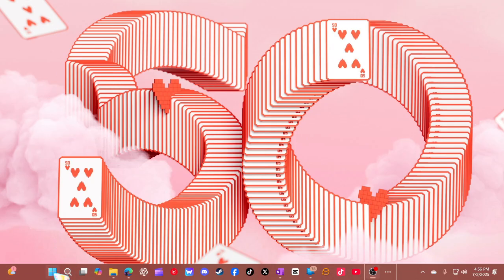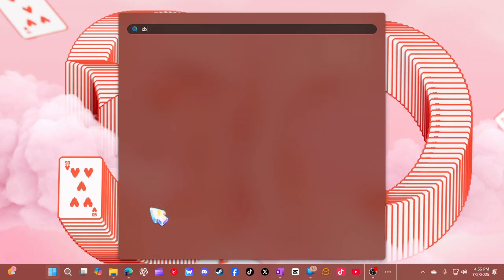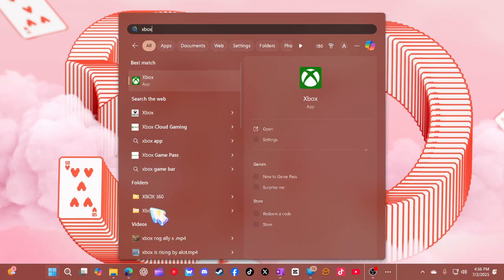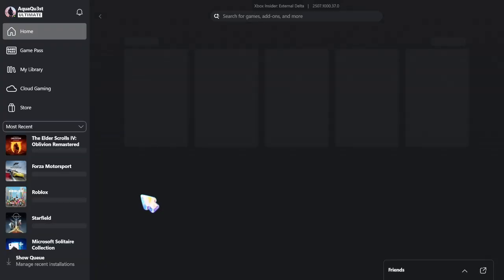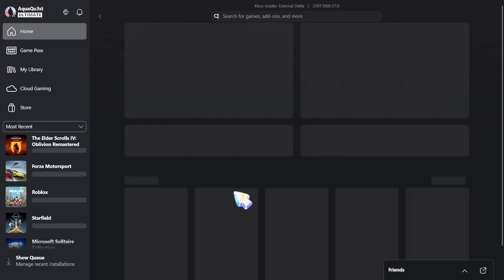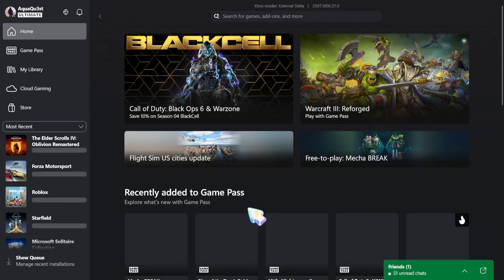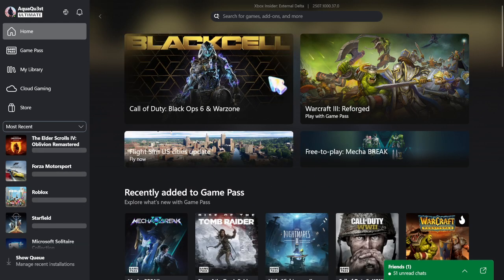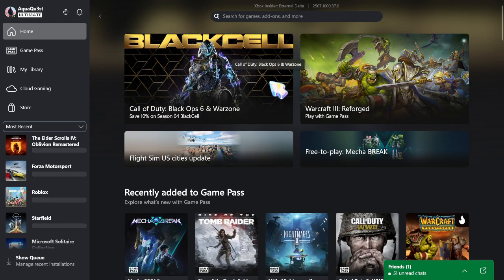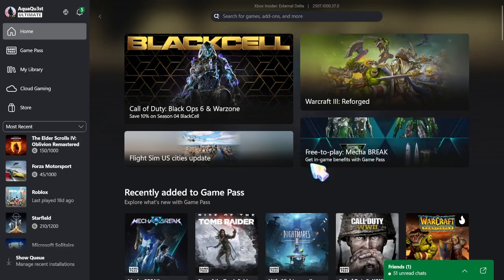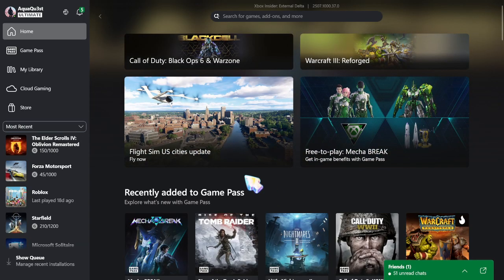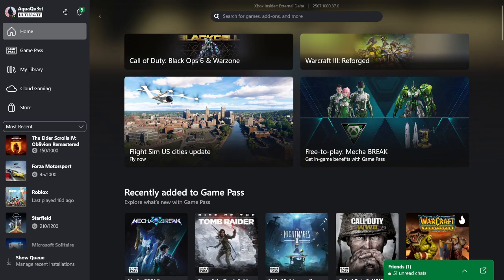So what you want to do is go to the start menu and type in Xbox. And then once you tap on Xbox, it's going to show the Xbox Live application. And while we're in here, I just want to talk about this for a second.